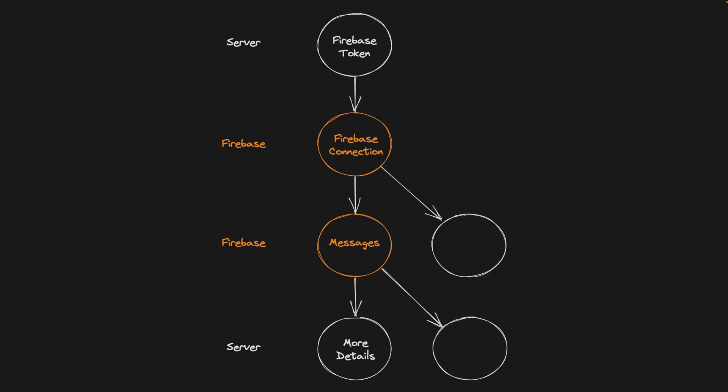We never worried about orchestrating when sibling routes might need the Firebase connection or not. We just had a service provided in root and the Firebase connection automatically closed when they were not needed by any component and then automatically opened when they were needed.